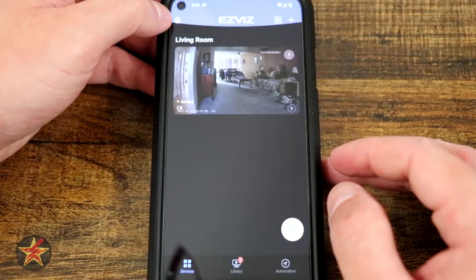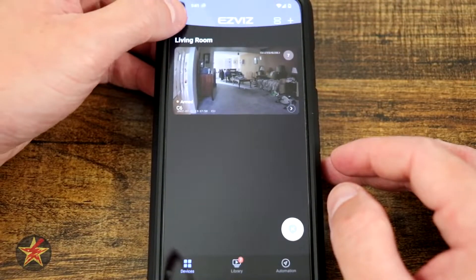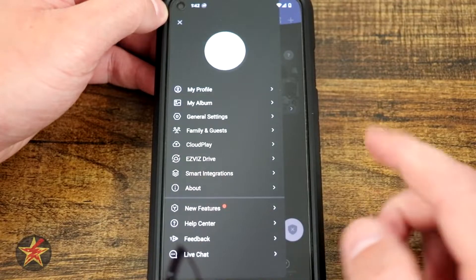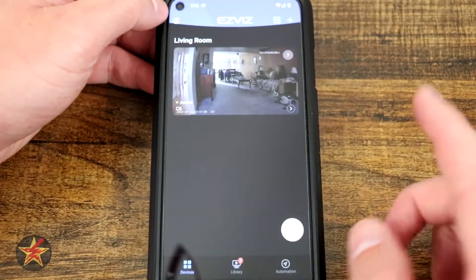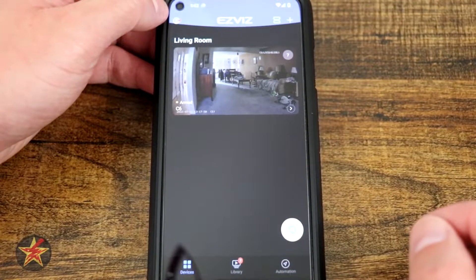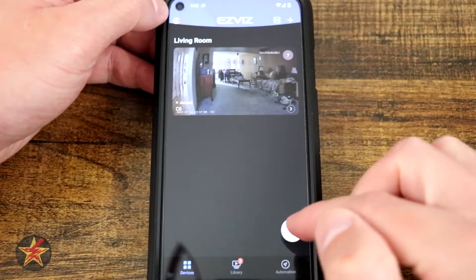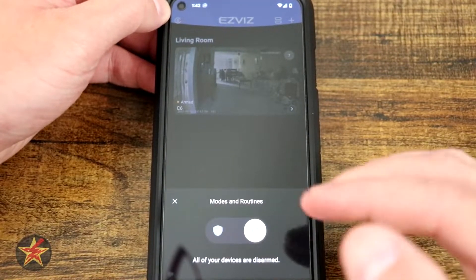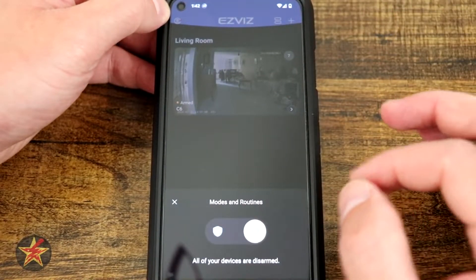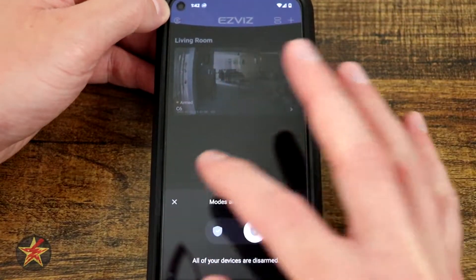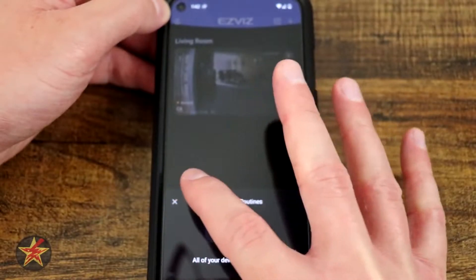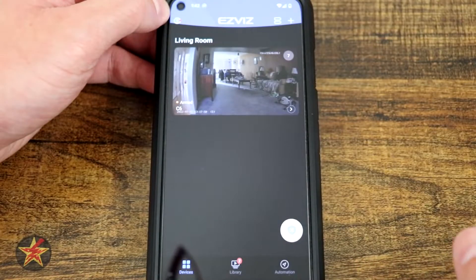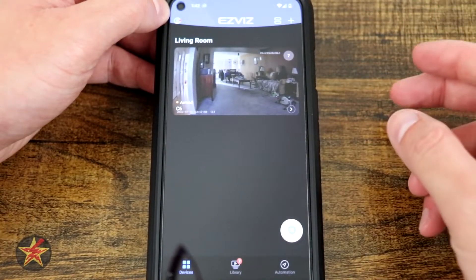Over here we have a picture of a person with a red dot. Selecting this brings you into your profile — we'll discuss that a little later. Further down on our page we have our arm/disarm. If you have several EZVIZ cameras you can arm and disarm them all at once simply by sliding that over to the side to arm everything.